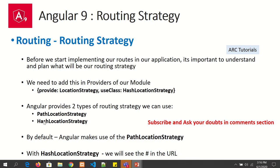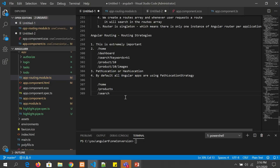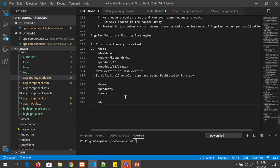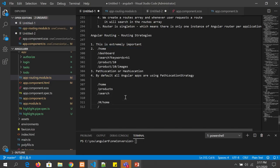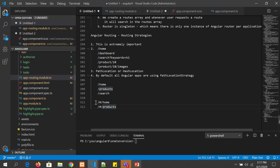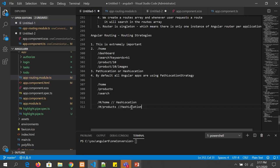When we say hash location strategy, the URLs look different. Do you see the difference? With path location it is slash home, slash products. With hash location strategy, it will be slash hash in front — for example, hash slash products slash home. We can choose any one we want based on our application. There is no restriction.